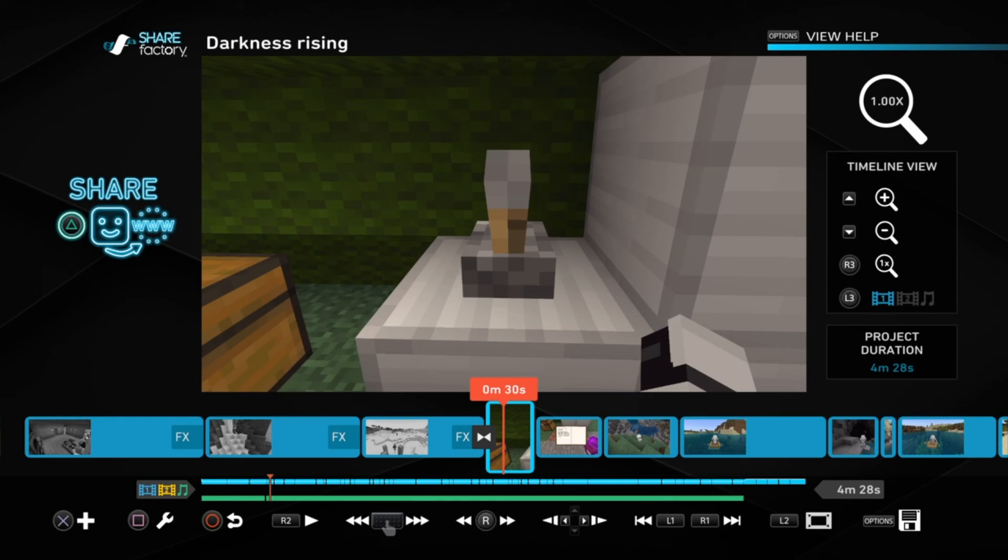So please subscribe and turn on the bell if you want to see more, or if you just want to specifically see Darkness Rising.